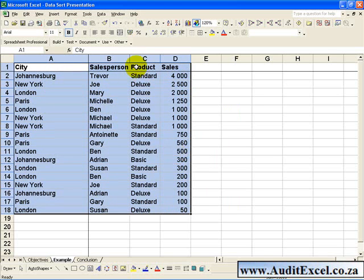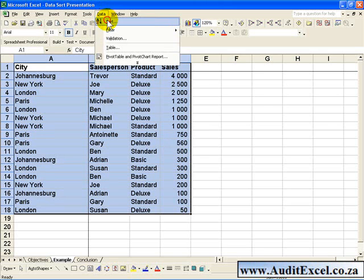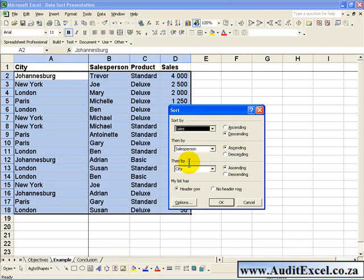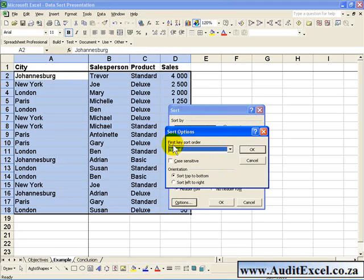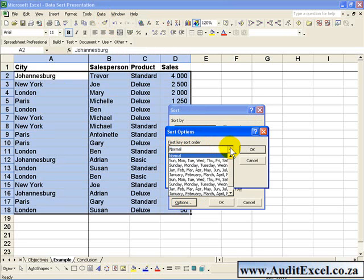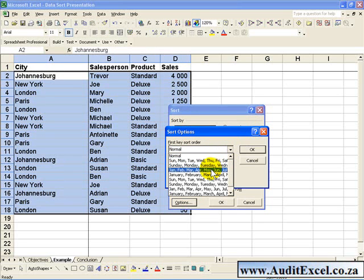If we go back to the Sort box, you may have noticed that there is an Options button here. If you click it, you'll see that you can set the first key sort order to be normal, but if you click on it there's a whole bunch of other possible orders. In this case there's days of the week, months, etc.